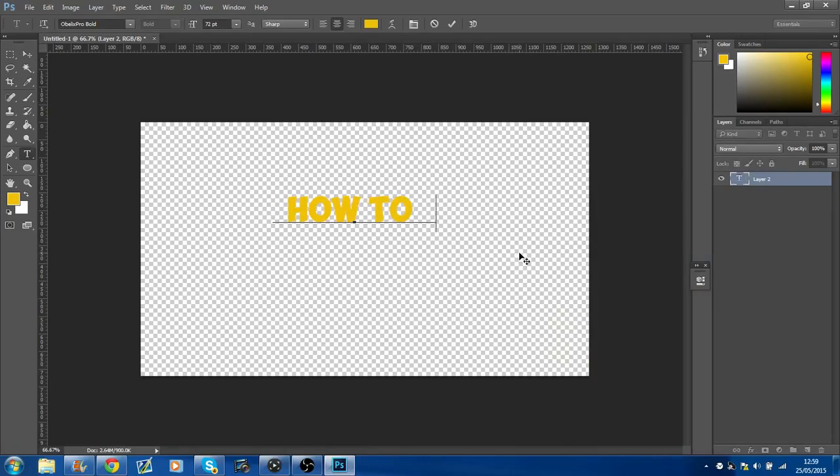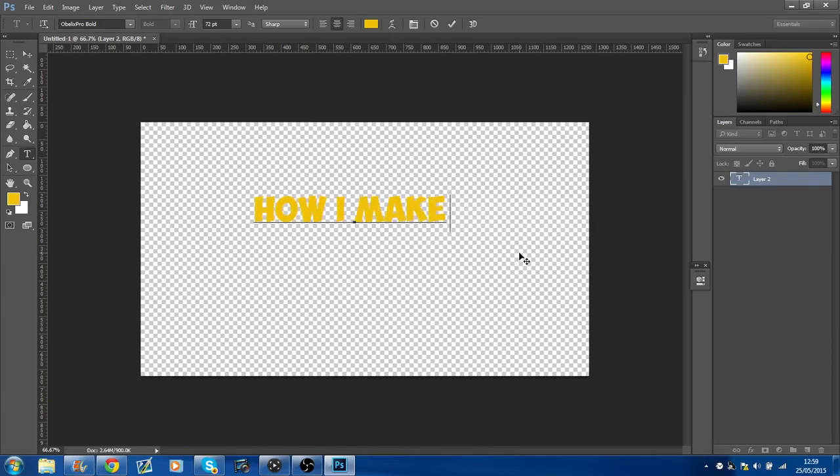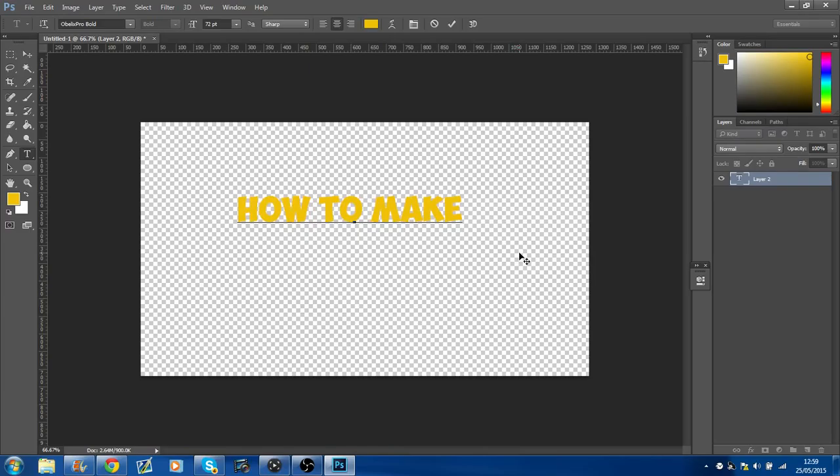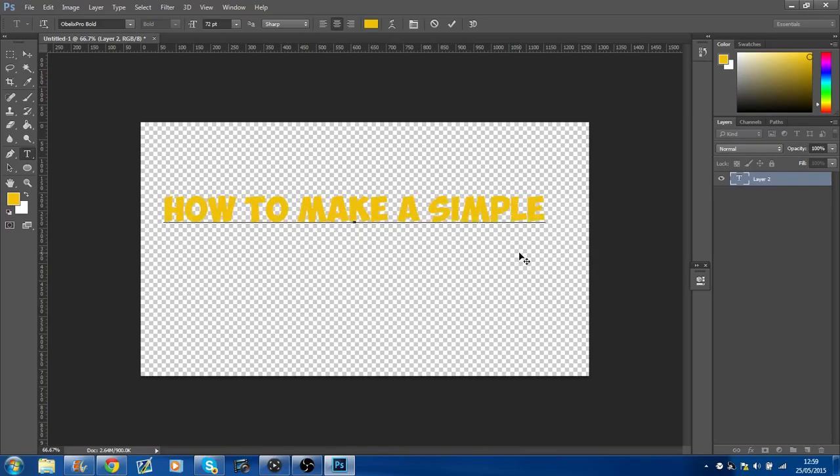How to make, no no no. How I make, okay, I'm not sure what I'm going to call it. How to make a simple YouTube thumbnail.